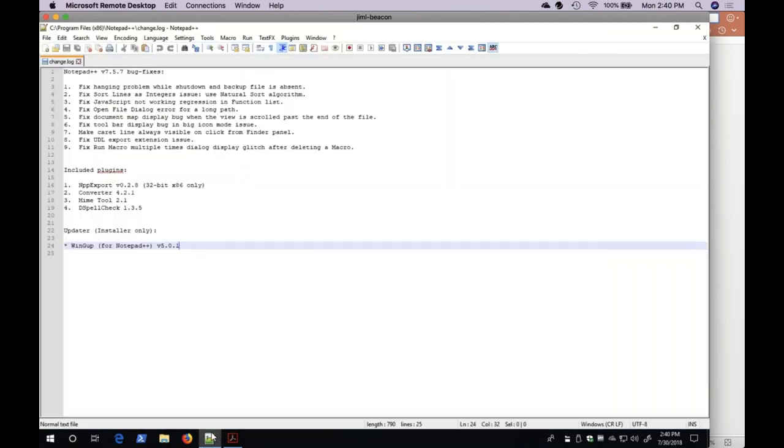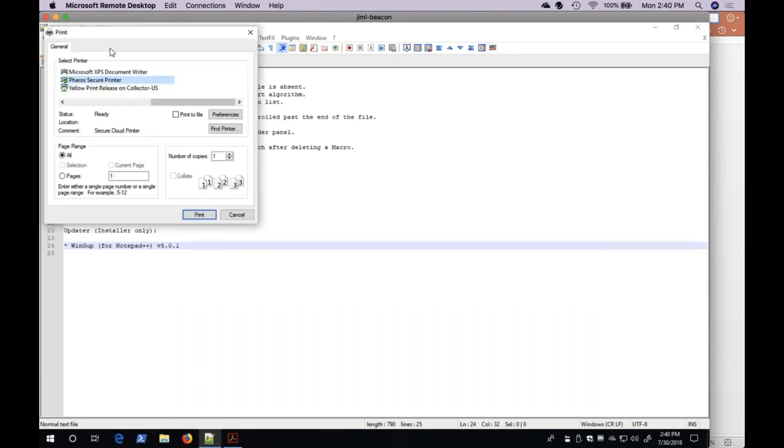Let's go ahead and send two print documents and take a look at the Document Management Tool. First, I'm going to send a text document.